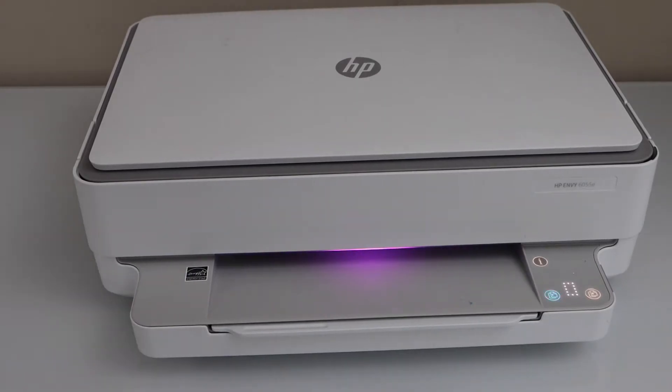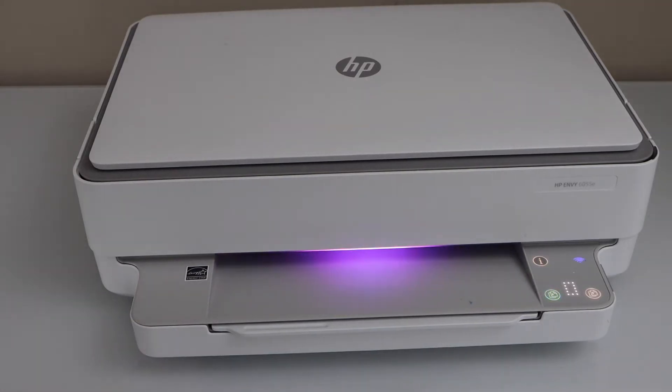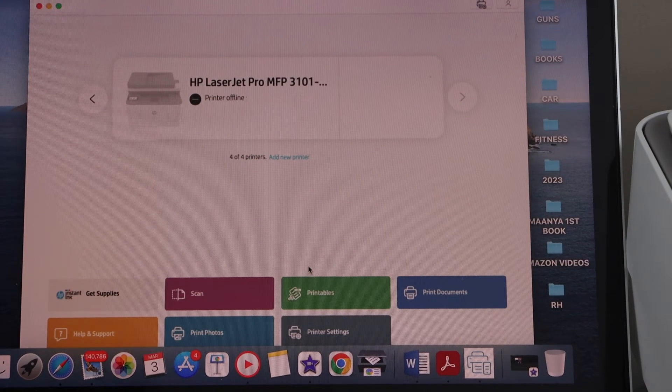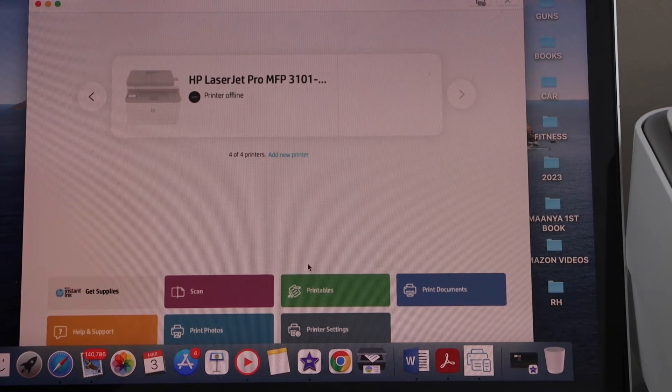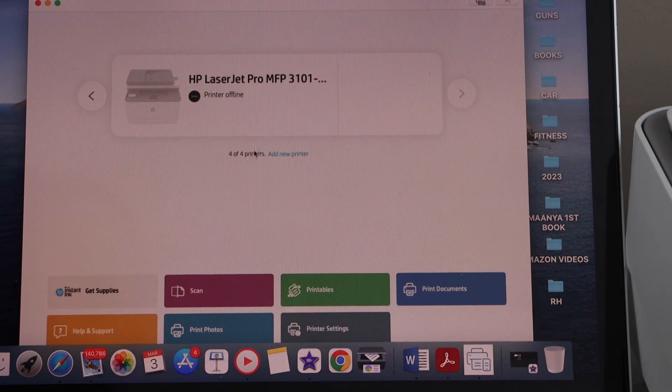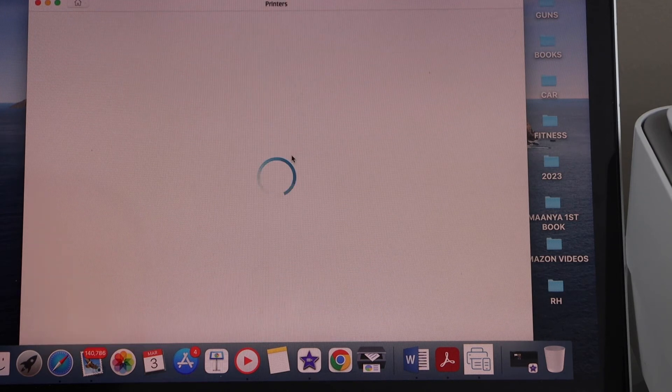Now go to your laptop network or your smartphone and open the HP Smart app. For the wireless setup we have to use this app. In the HP Smart app, click on add new printer.